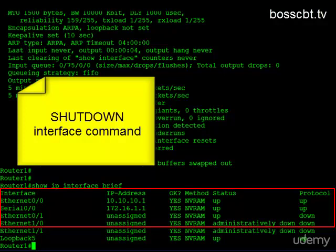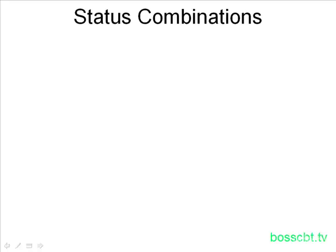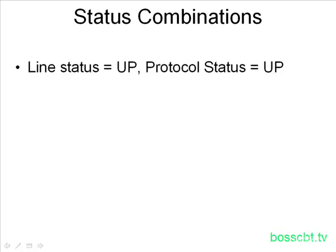Let's look at the different combinations of the two status codes, because you need to be really familiar with these. When you look at an interface, you need to determine right away if it's functioning and, if it's not up-up, what you need to think about for troubleshooting. The first and easiest combination is up-up: the line status is up, meaning the physical connection is good, and the protocol status is up, meaning the data link layer is functioning properly. This is what you want to see — if you don't see this, you won't pass traffic.